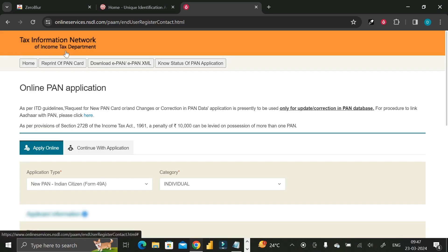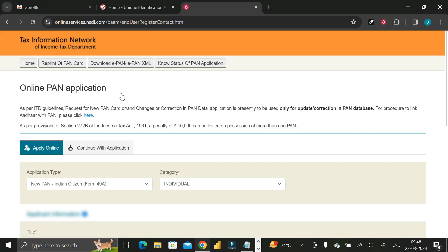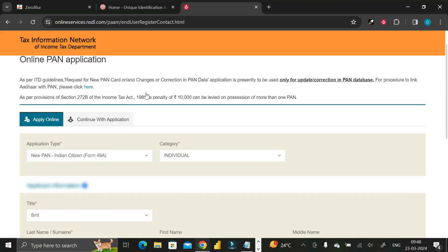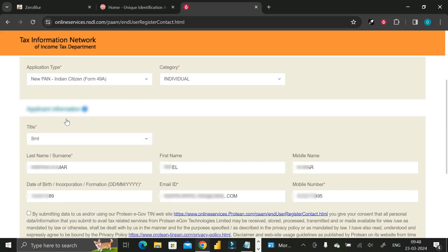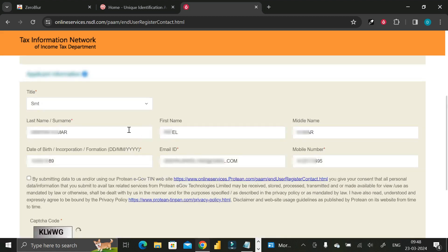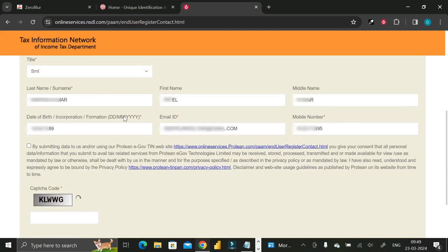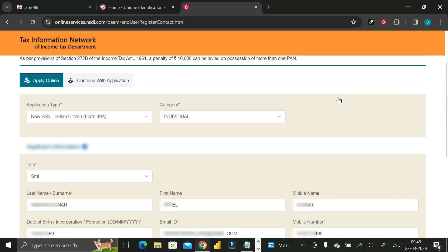Let me show you — this is the Tax Information Network of the Income Tax Department. Suppose we want to apply for an online PAN application. I just want to share or record this screen. Here you can see the heading of this box is in blur form. Likewise, my surname, first name, middle name, email ID, date of birth, and mobile number are all blurred. Whenever I scroll the page, the blur stays fixed to those values.